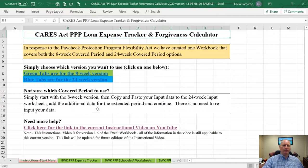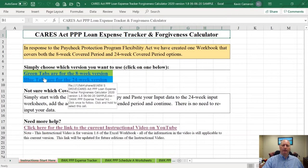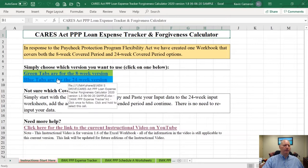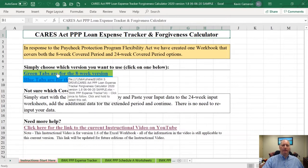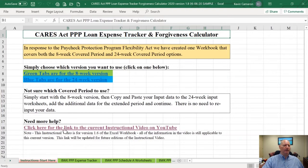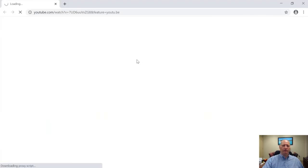I'm going to start on this page. I've created a hyperlink to the two different periods: eight-week or 24-week. All tab colors are now associated with the number of weeks. The eight-week period tabs are green, and the 24-week period tabs are blue. If I click on this link right here, it's going to take me automatically to the YouTube video for the instructional video.